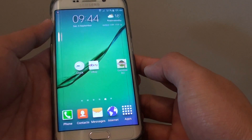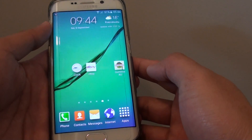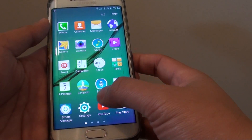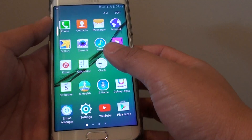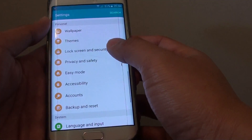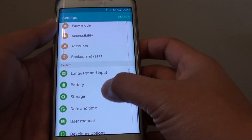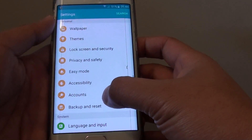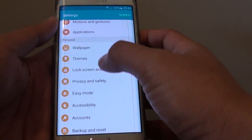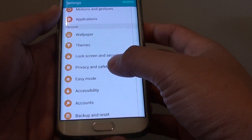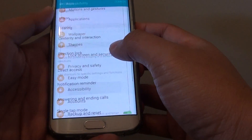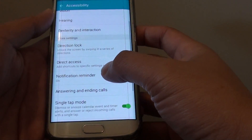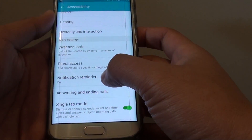First, press the home key to go back to the home screen. Then tap on Apps and go to Settings. In Settings, go down and tap on Accessibility under the Personal section. In Accessibility, go down and tap on Notification Reminder.